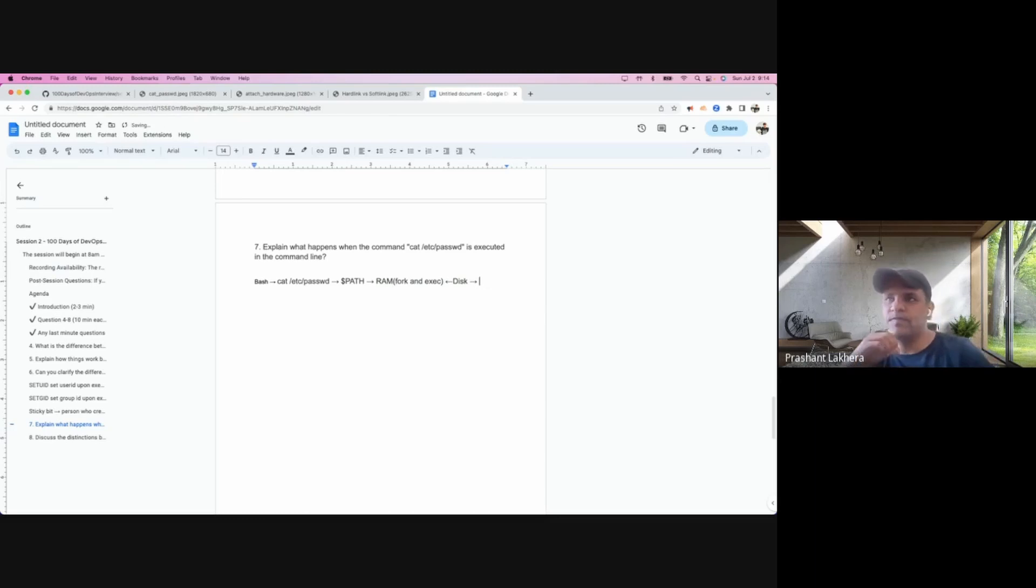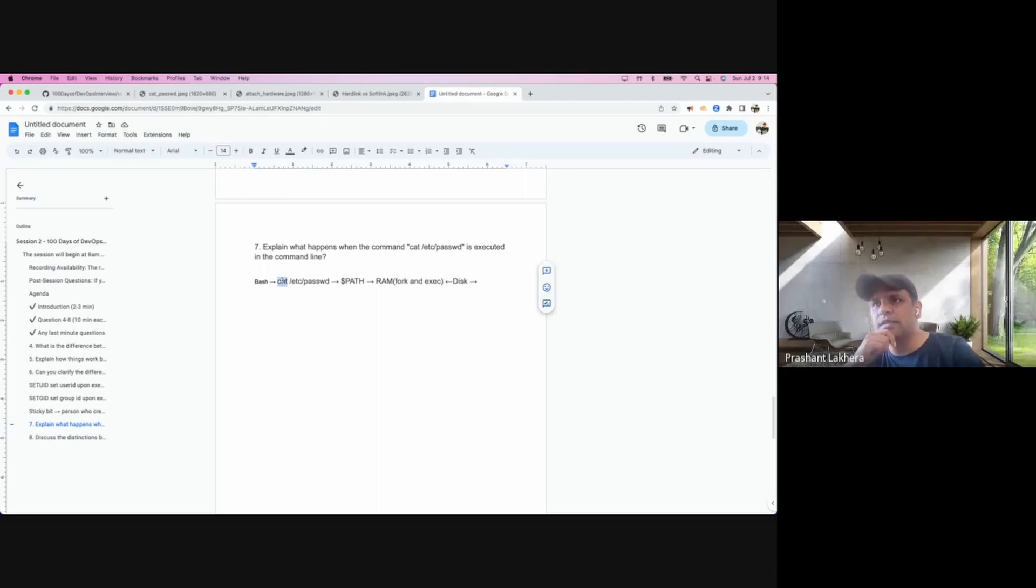What next? So now we have the cat command in the memory. Now we can move to the other part, which is /etc/passwd. What do you guys think? What will be the next step?